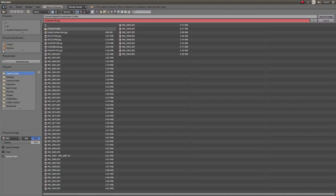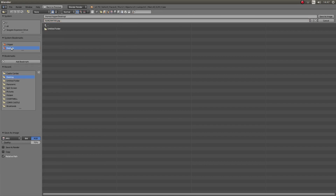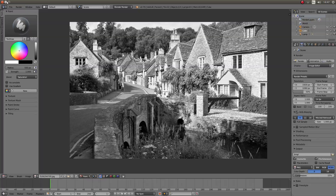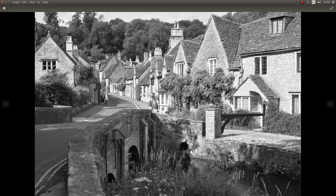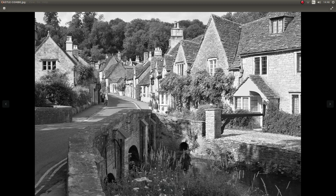Decide where you're going to save it. If you've watched any of my videos you know my favourite place is the desktop, because I'm very lazy — I sort things out afterwards. I'll just give it a title. It's Castle Coombe. Then left click Save As Image. You might have to do this twice, and hopefully, if everything goes to plan, you'll end up with a black and white image.